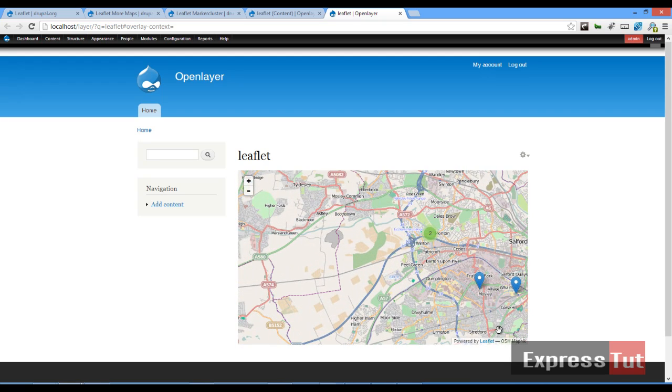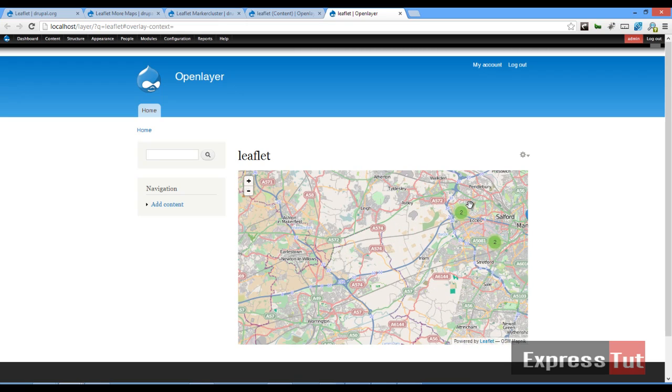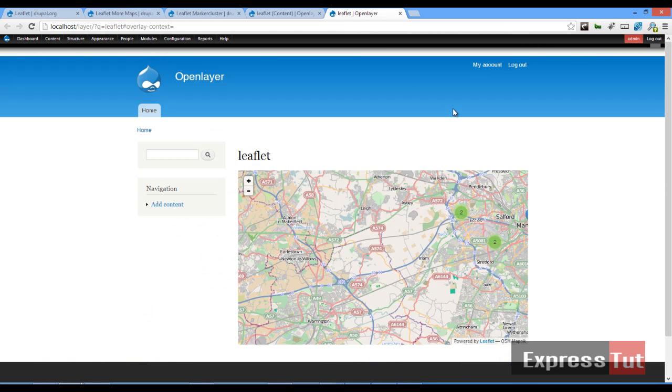So that's how the Marker Cluster module works. So let's see how the Drupal More Maps works.